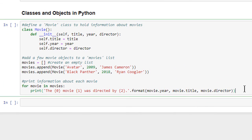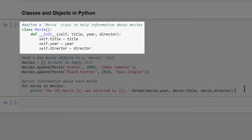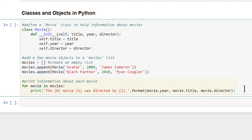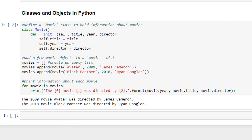In this code cell, we first define our movie class and its init function. Whenever a new movie object is created, three movie-related parameters — title, year, and director — are passed into the init function, which then stores those values as part of the object. After defining our class, we create a few movie objects and store them in a list named 'movies'. We then iterate through the list using a for loop and print the details for each movie. As you can see, we were able to successfully create several movie objects and access and display each movie object's properties.